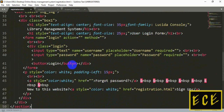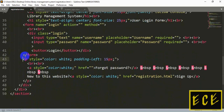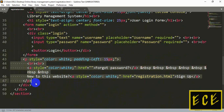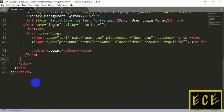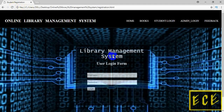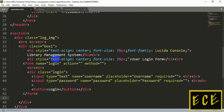After the form there is a paragraph tag that we don't need in our registration page, so we can just delete that tag after the form. Now you can see that the registration page looks more like our login page. We just need to change the background image and some other things.